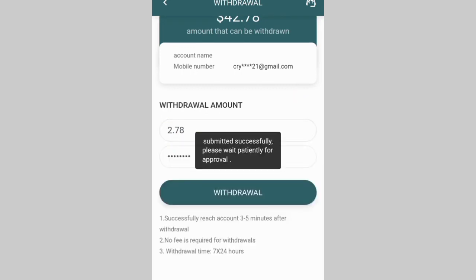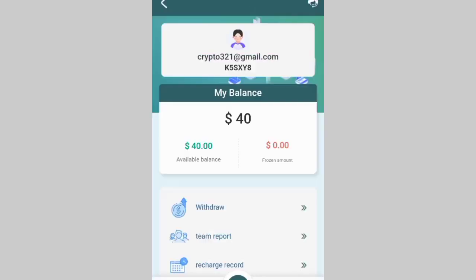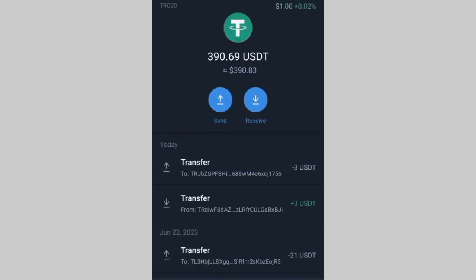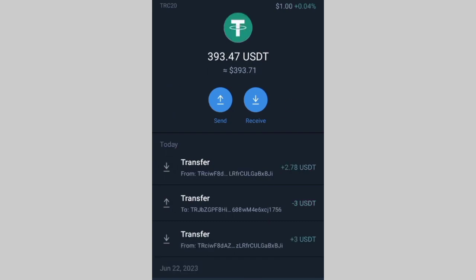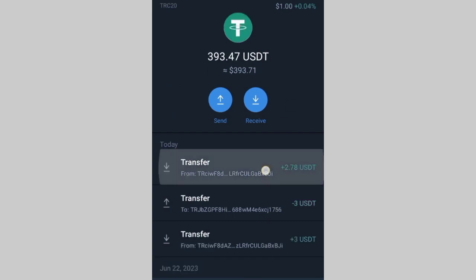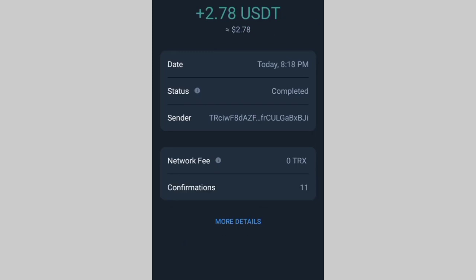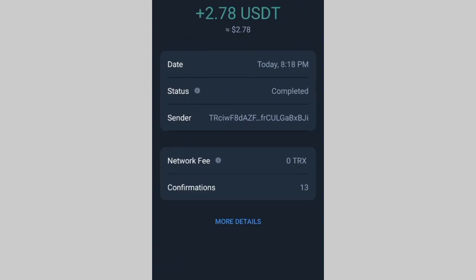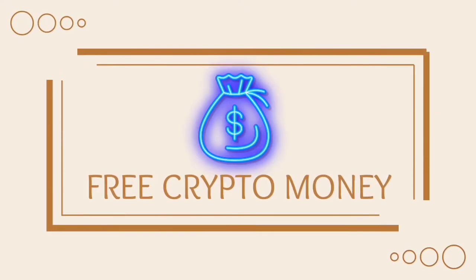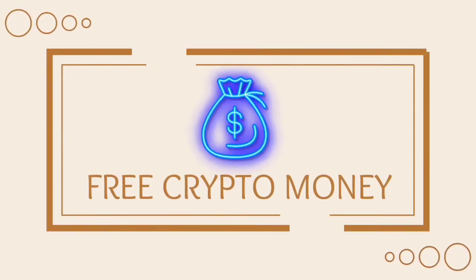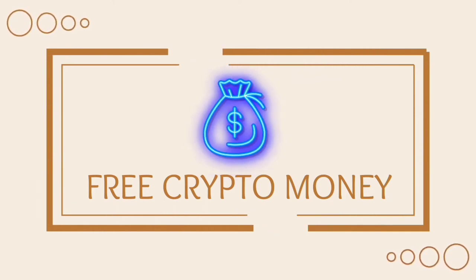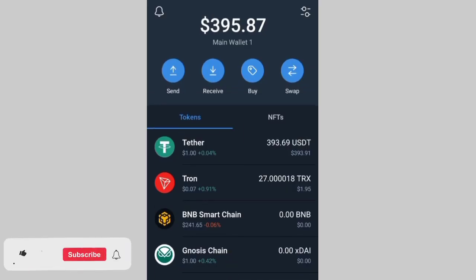And boom, you will receive this directly into your Trust Wallet. I'm coming to my Trust Wallet right here — you can see I have 390, I have 393. You can see 2.78 USD that I just received right now. I'm going to show you how you can also do that — you can see 395.